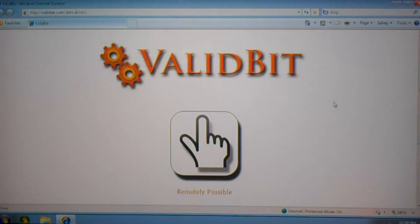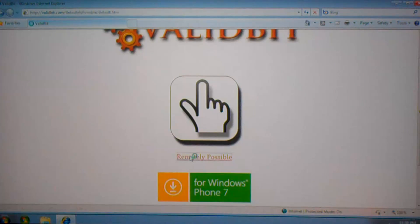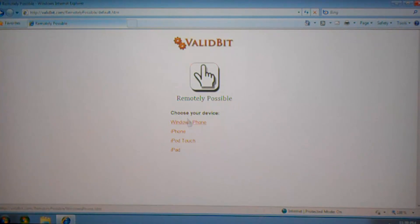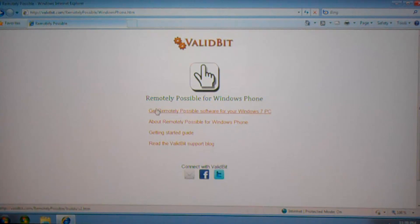So, you'll want to go to validbit.com and from there click on Remotely Possible. Choose Windows Phone from this screen, and on the next page, choose the first link for getting Remotely Possible software.